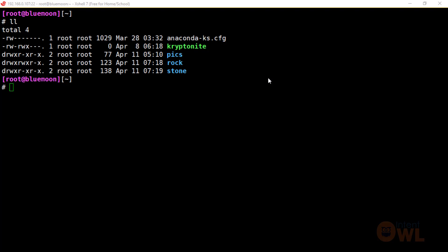Hi everyone, welcome back to IntentAwl. My name is Rajesh. This is my find command tutorial. We are going to find any file or folder using the find command.